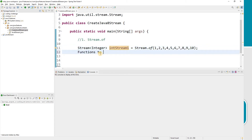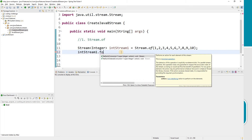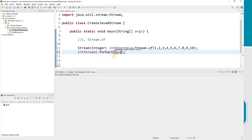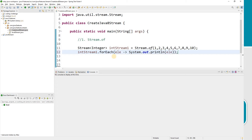To print the stream, I'll use the terminal operation forEach, which takes a Consumer as input. Consumer is a functional interface that consumes the given input. Here the consumer takes an element and prints it using System.out.println with a lambda. Let me run this.